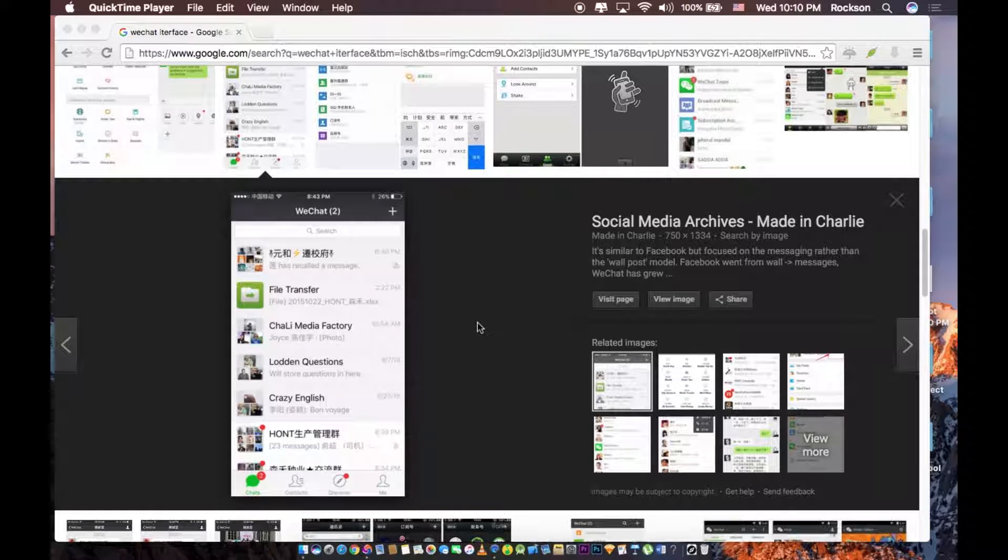Hello guys, this is Roxson. So I've been in China for some years now and I discovered this free chat app.